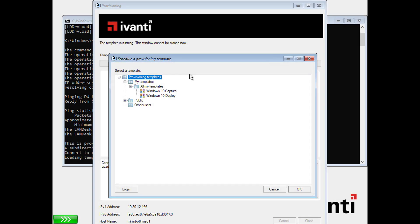We're ready to initiate the capture. Go to your image source device and have it do a network boot so it loads the provisioning boot environment. You can enable network boot in the device's BIOS, or many devices can show a boot order override menu when you press F12 or something similar during boot. Once the boot environment loads, it will retrieve a list of templates from the core. Select your capture image template and click OK. This starts the automated image capture process.